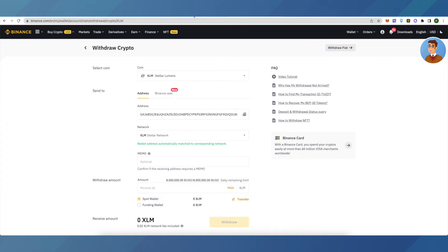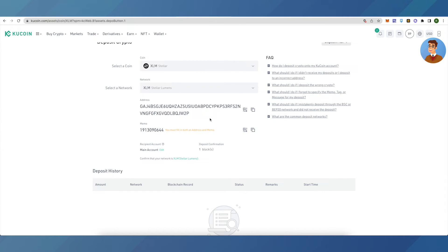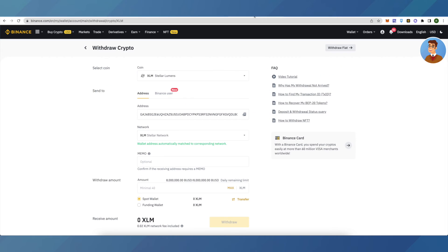It is not necessary that all cryptos require this memo option, so use it whenever necessary. Copy this memo and paste it on Binance, then type in the amount that you want to